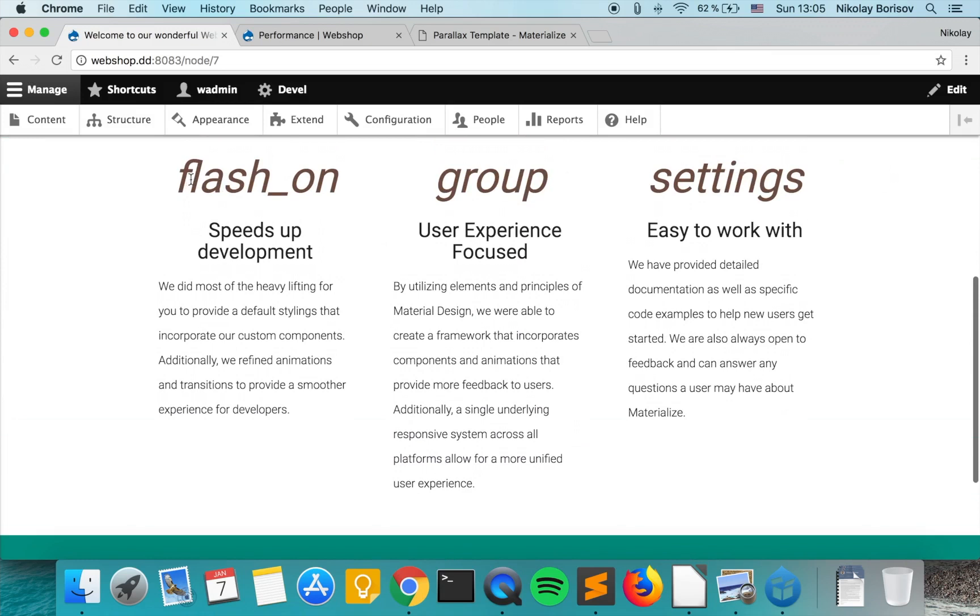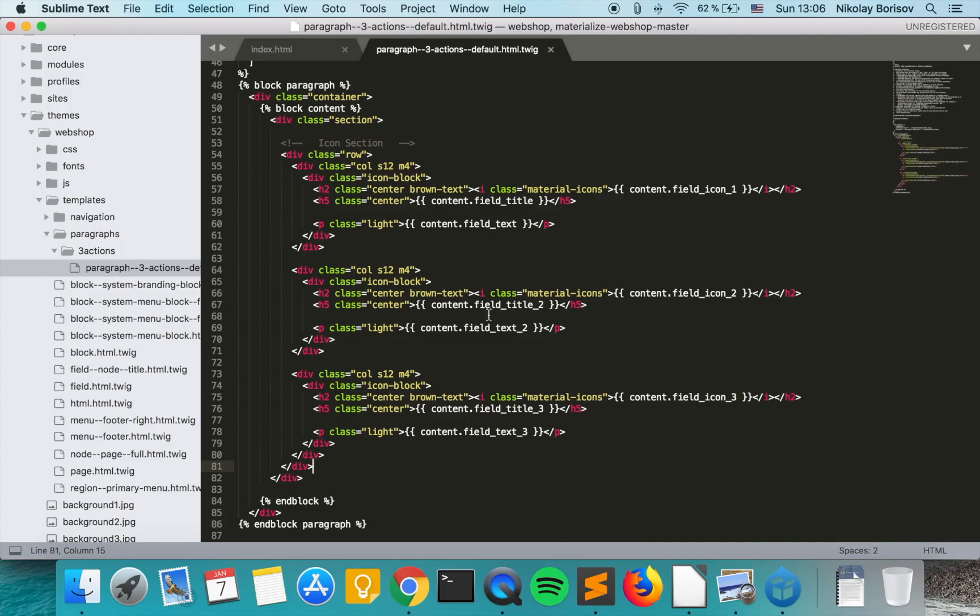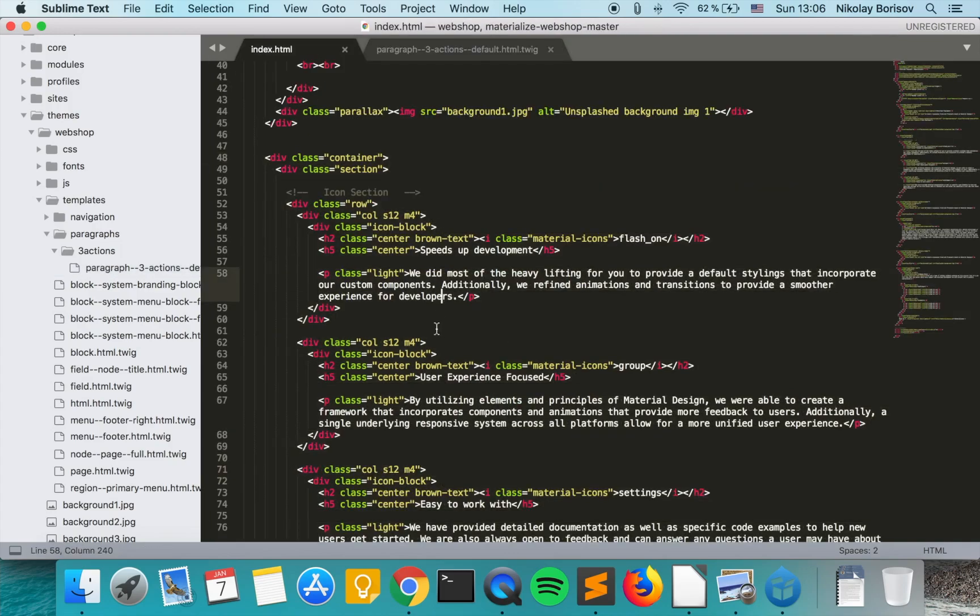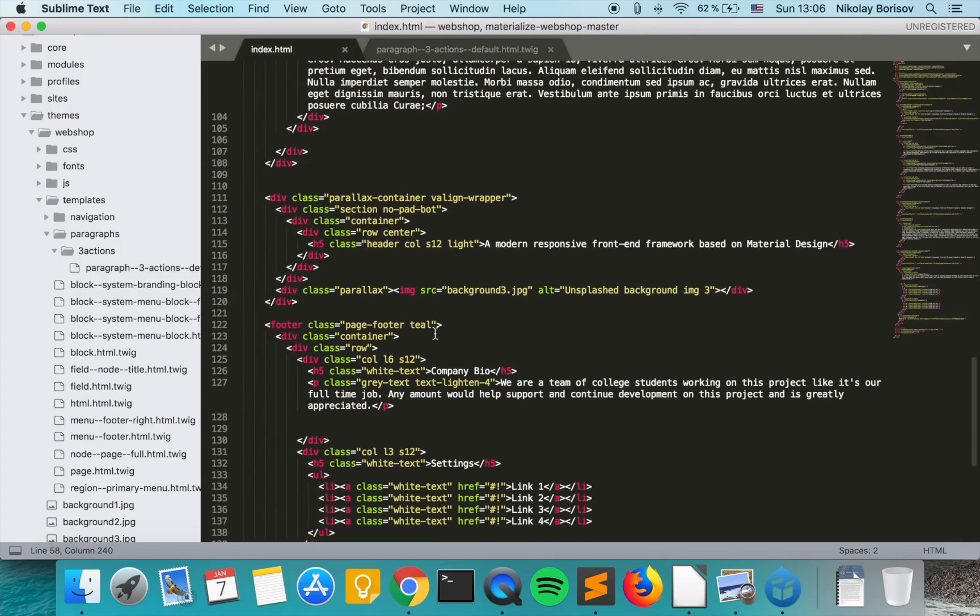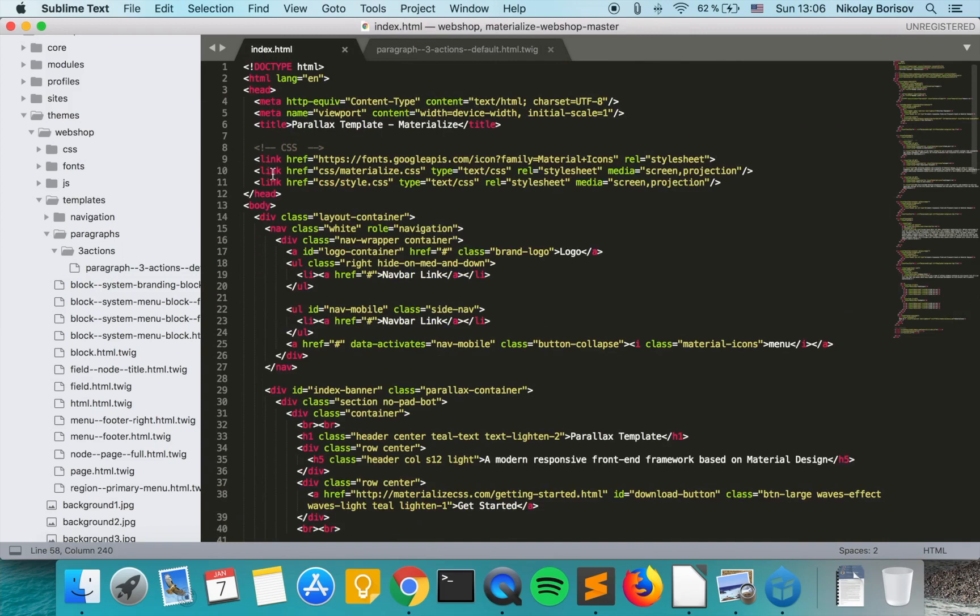So we see the top bit here with the icon. We see the title and the titles and the text, they all look fine. I recall that actually we are supposed to include also this link to the material icons from Google Fonts.